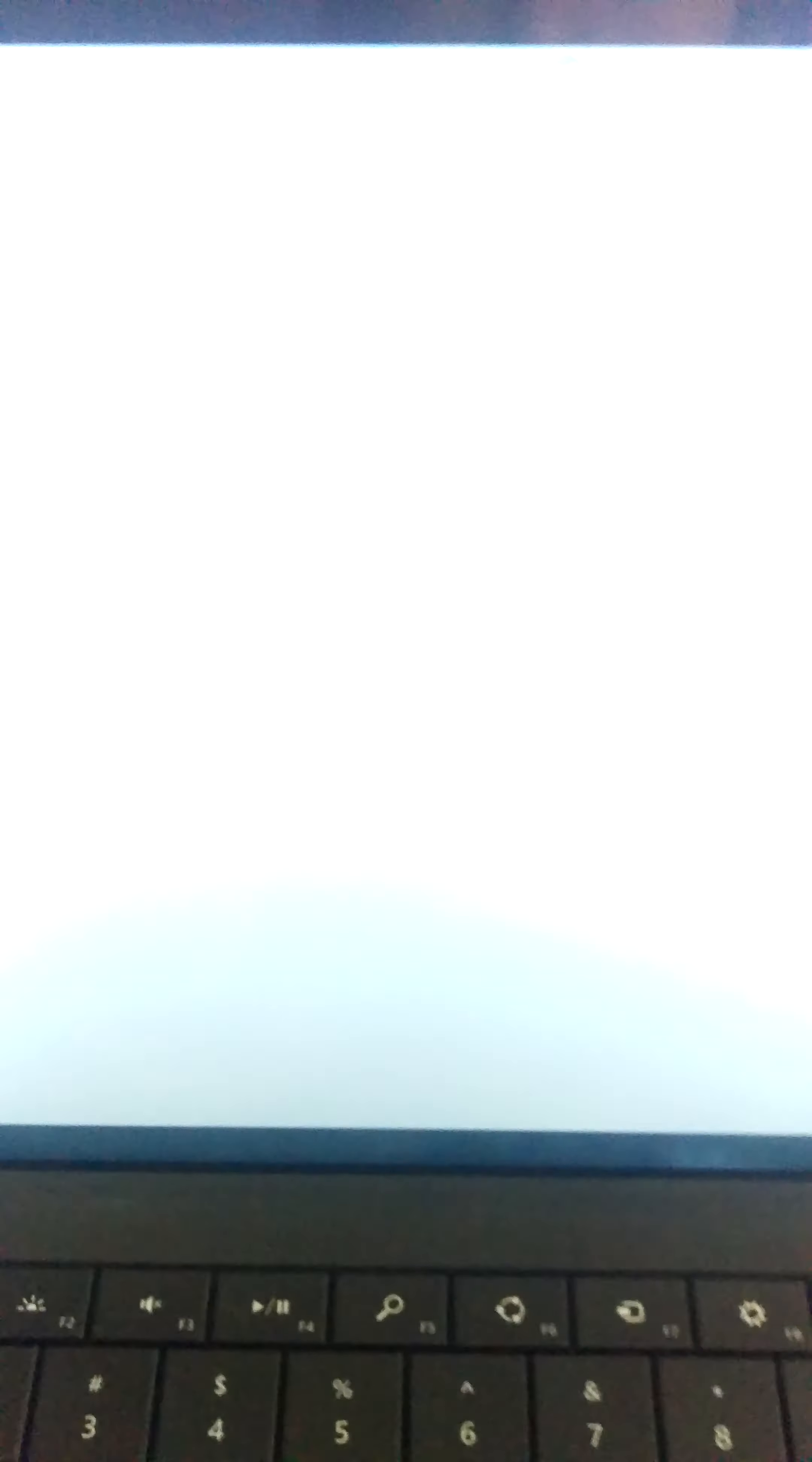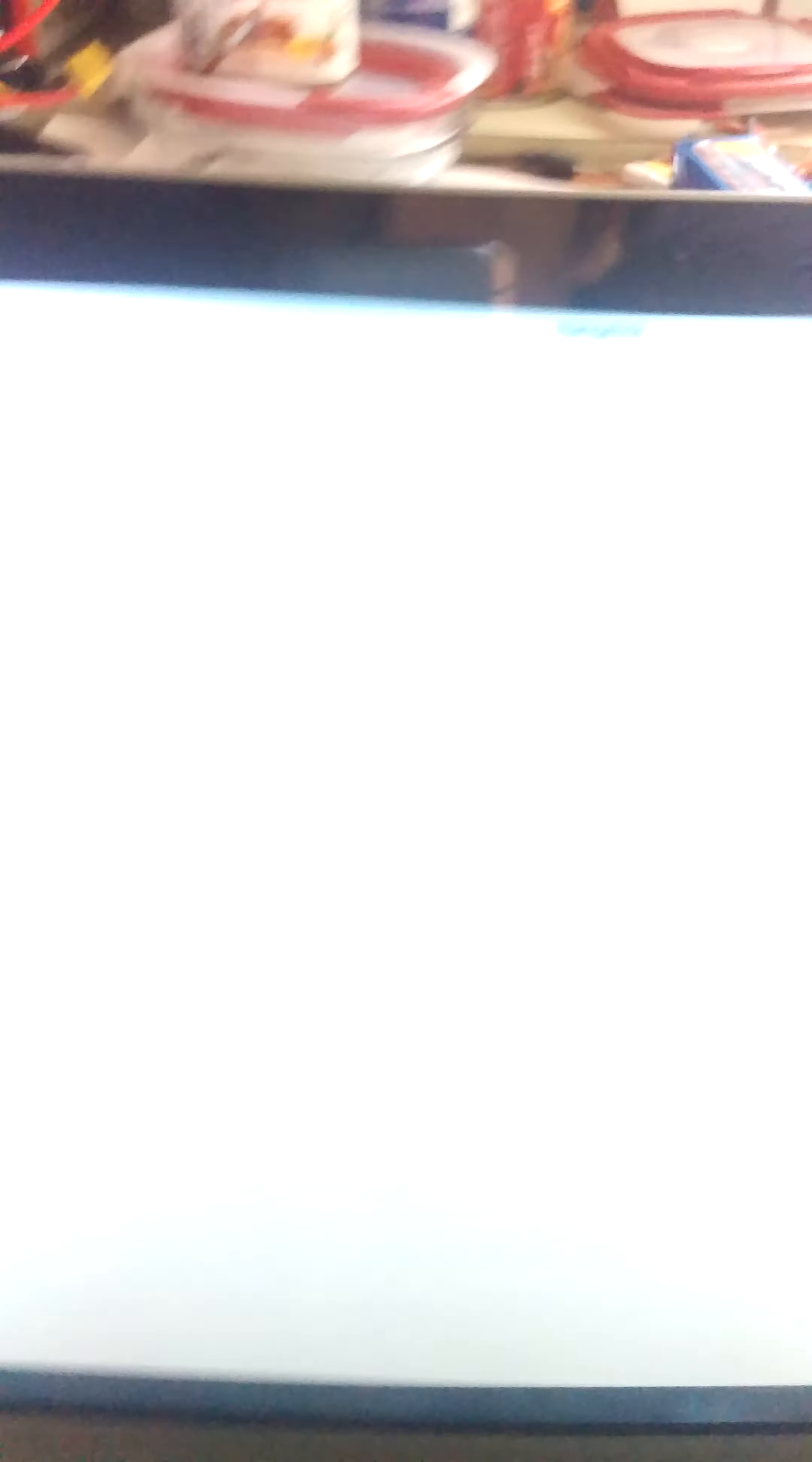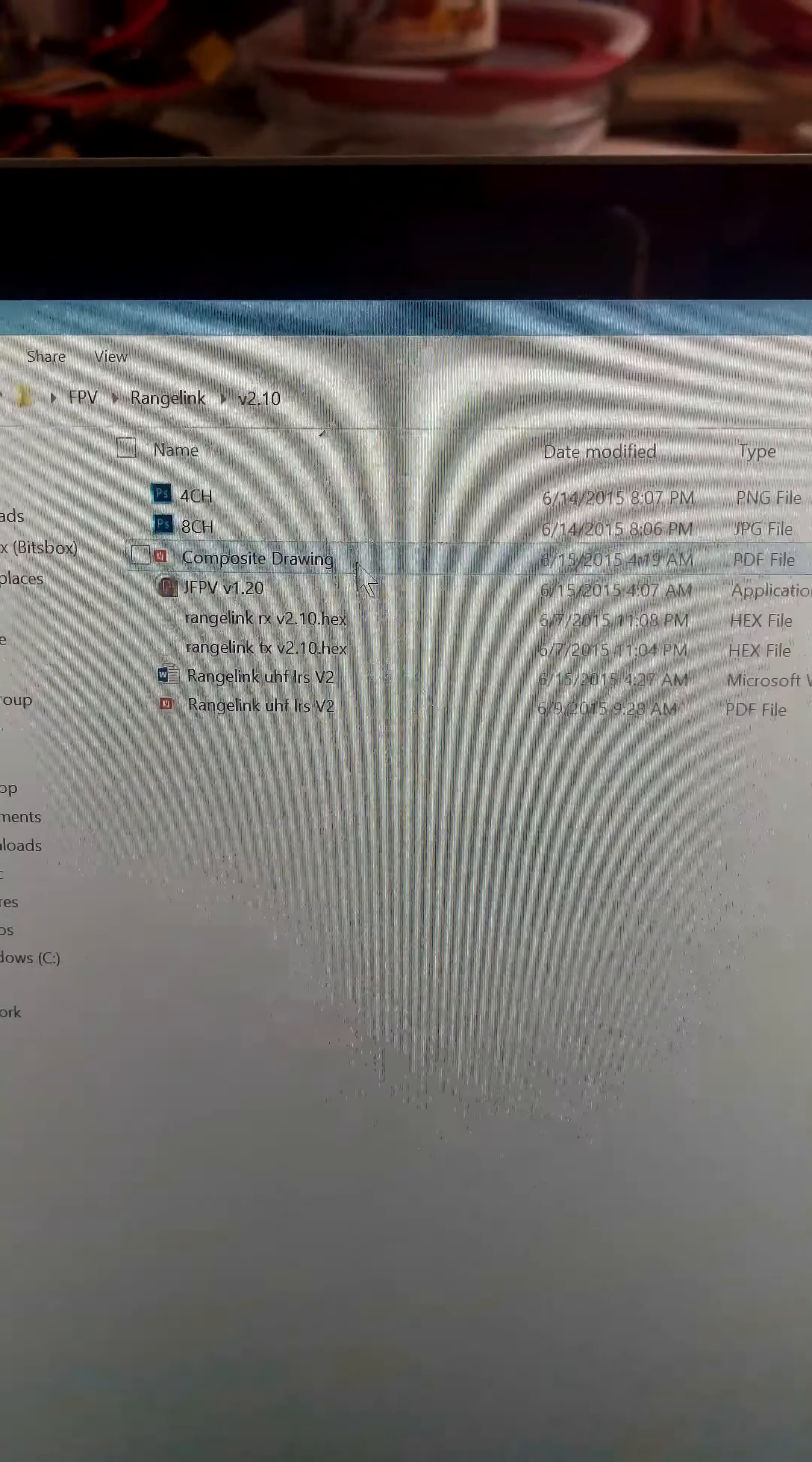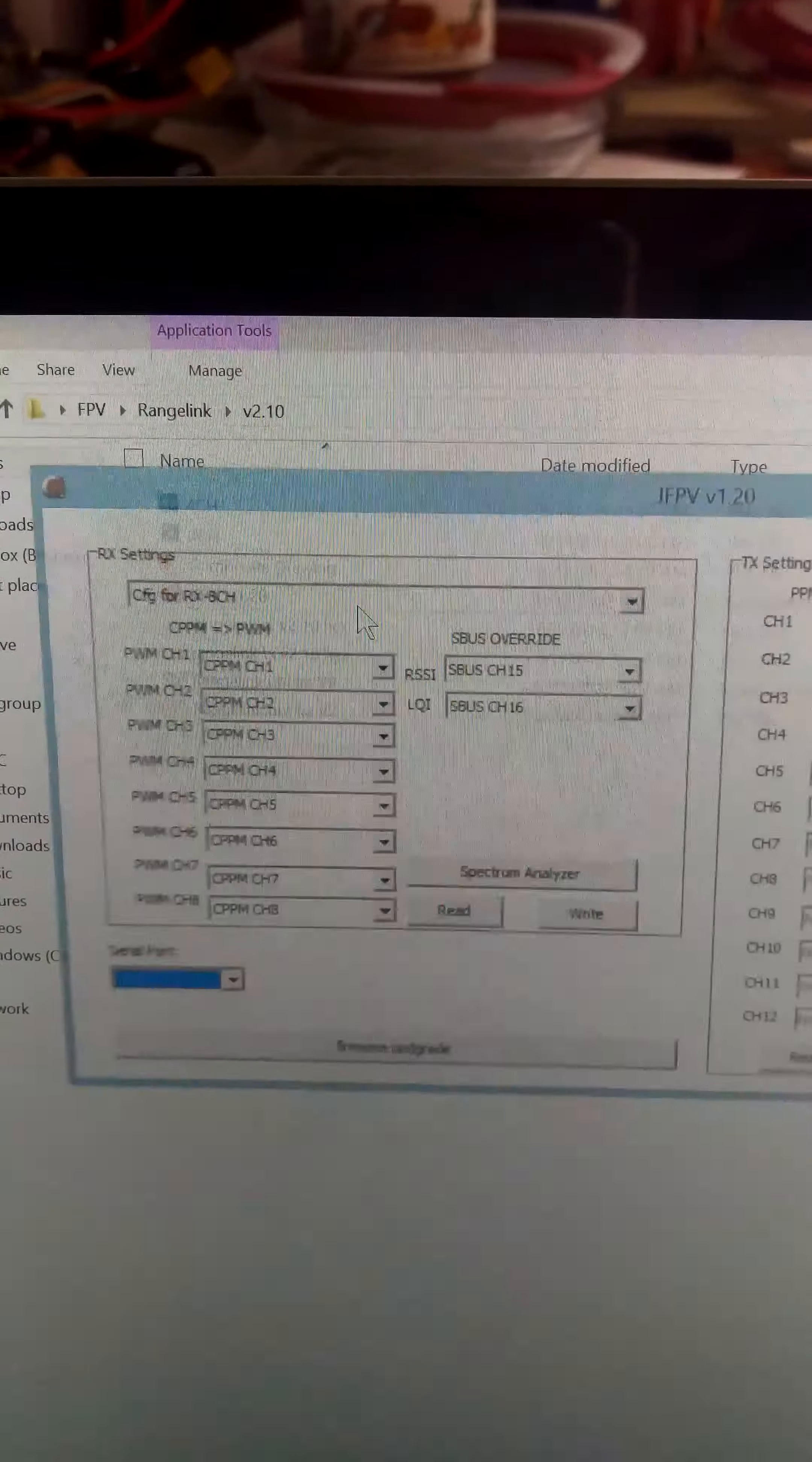What you do is you plug this in, and then you open up your Rangelink folder. The V2.10, sorry for getting out of focus and everything, I'll do the best I can.